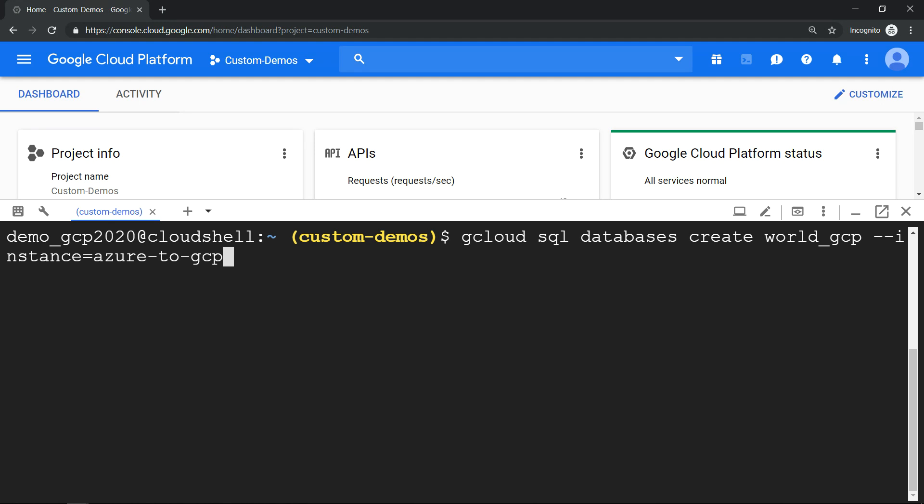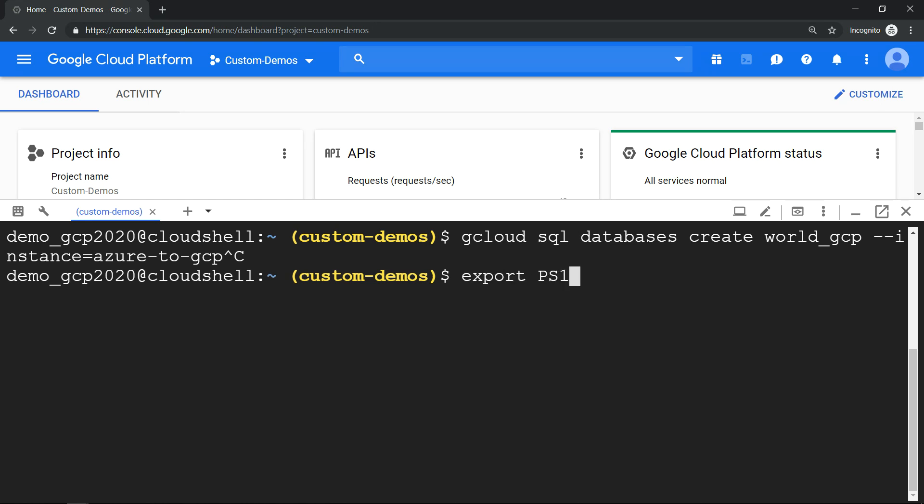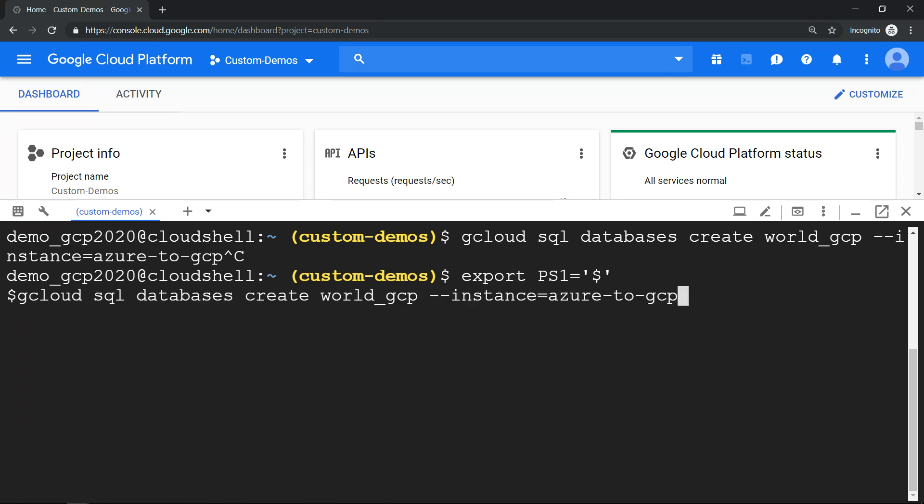And if you don't want to have this option, you can use this bash shell option called export which will change your prompt to this way, so that you can type in the entire command. It will not come to the second line. So that's tip number four.